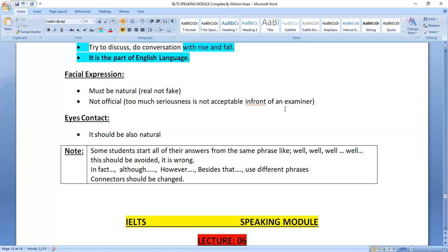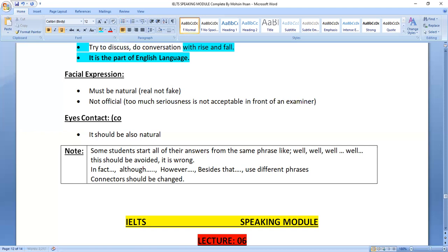Act like a natural, professional speaker. Eye contact is also important — it shows your confidence level. When you maintain eye contact, the examiner will consider you a confident person. So eye contact should be natural and should be maintained consistently.